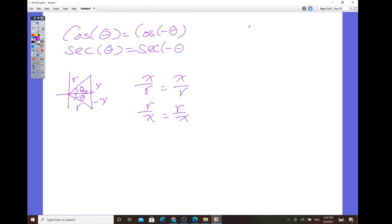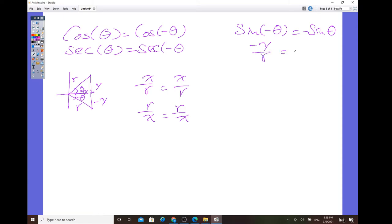For the odd function, sine of negative theta is the same as negative sine of theta. For sine of negative theta, the ratio is negative y over r. Sine of theta is opposite over hypotenuse, so y over r, but don't forget to bring down the negative. For cosecant and cotangent, you can use the same x, y, r ratios to prove those identities.